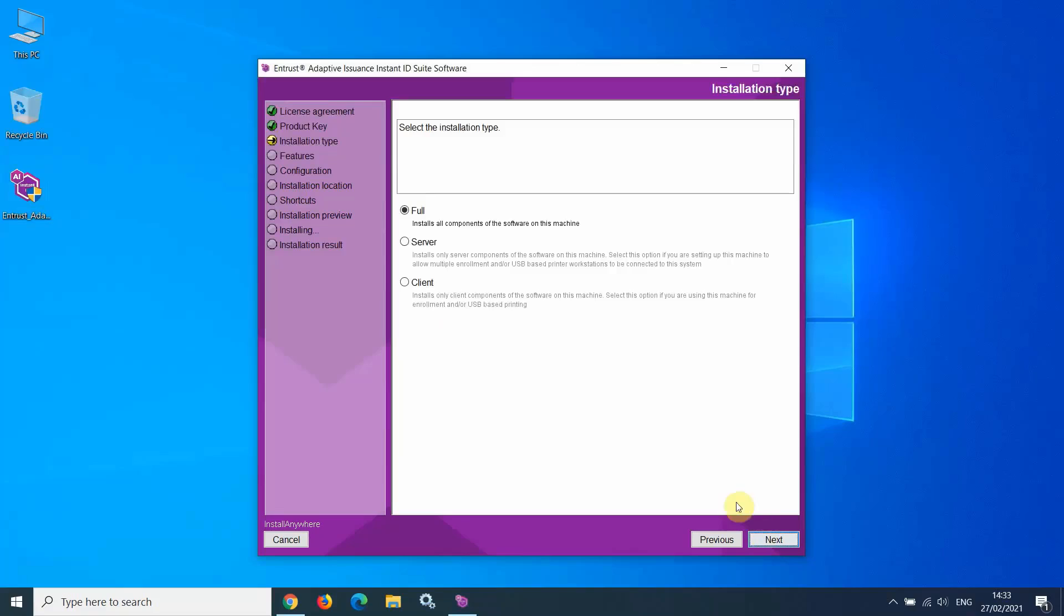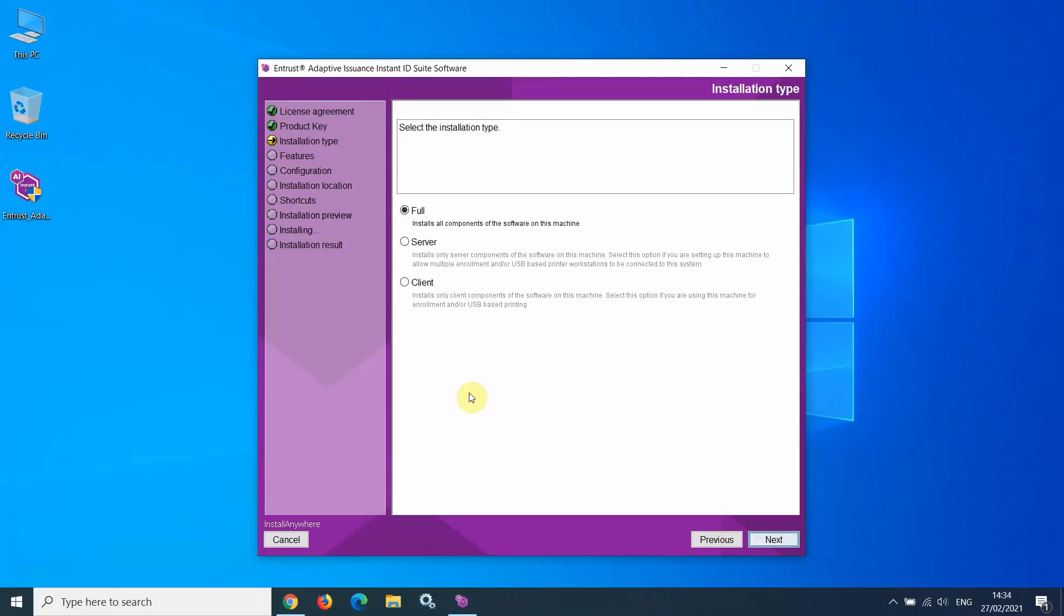At this screen, you need to select the components of the software you wish to install on this particular PC. If you intend to use the software on this PC only, then select Full.